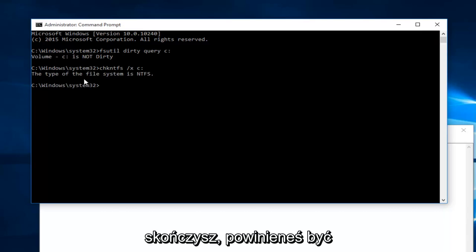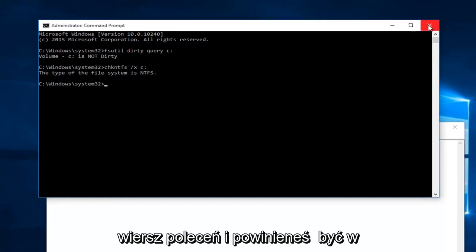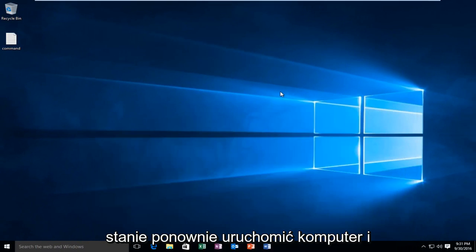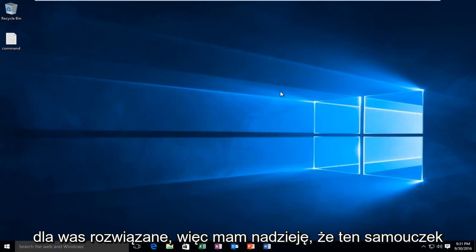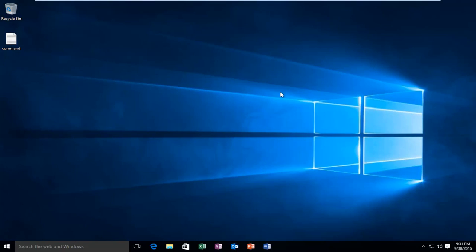Once you're done doing that, you should be good. At this point, you can close out of the command prompt and you should be able to restart your computer and hopefully everything will be resolved. I hope this tutorial helped you guys out and I will see you in the next video. Goodbye.